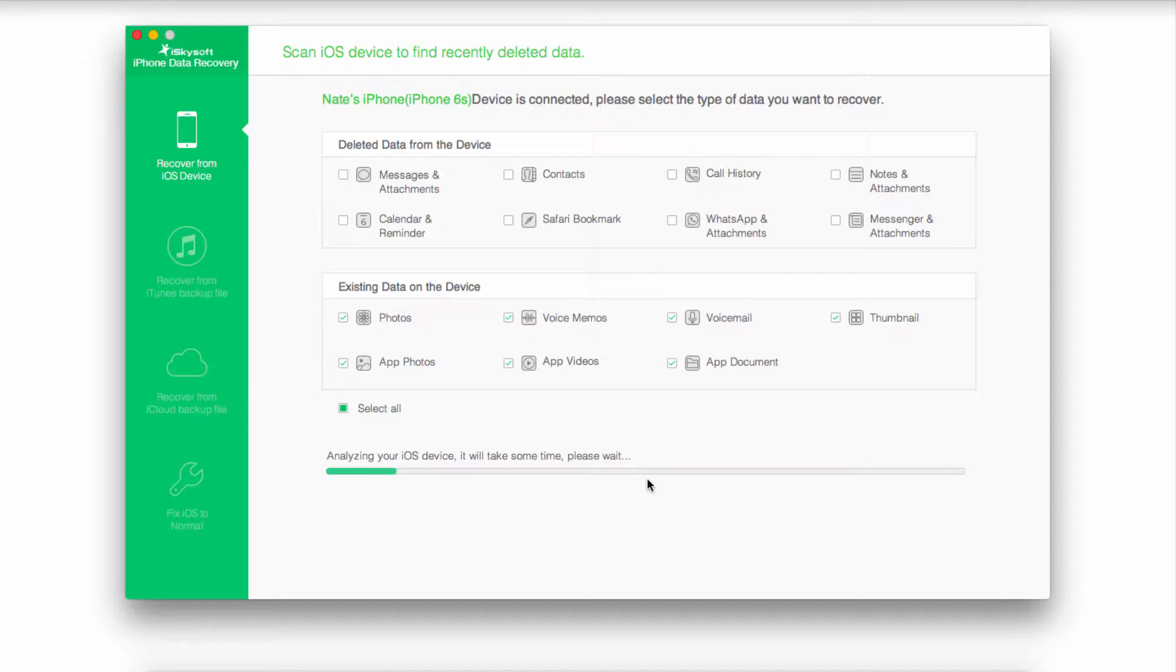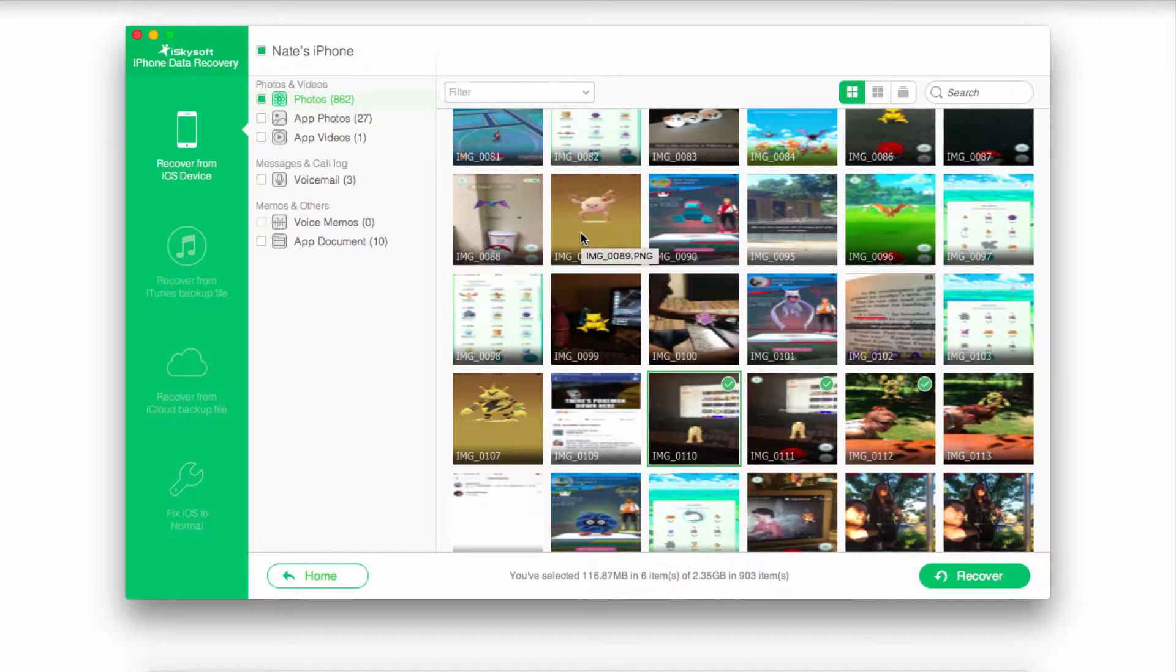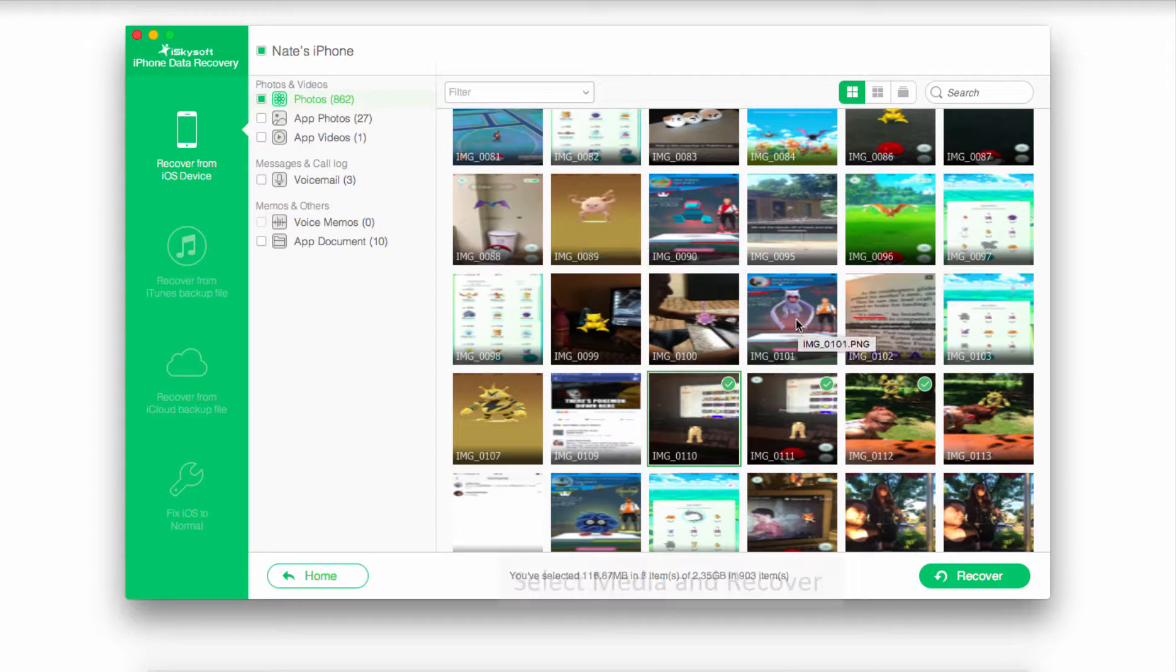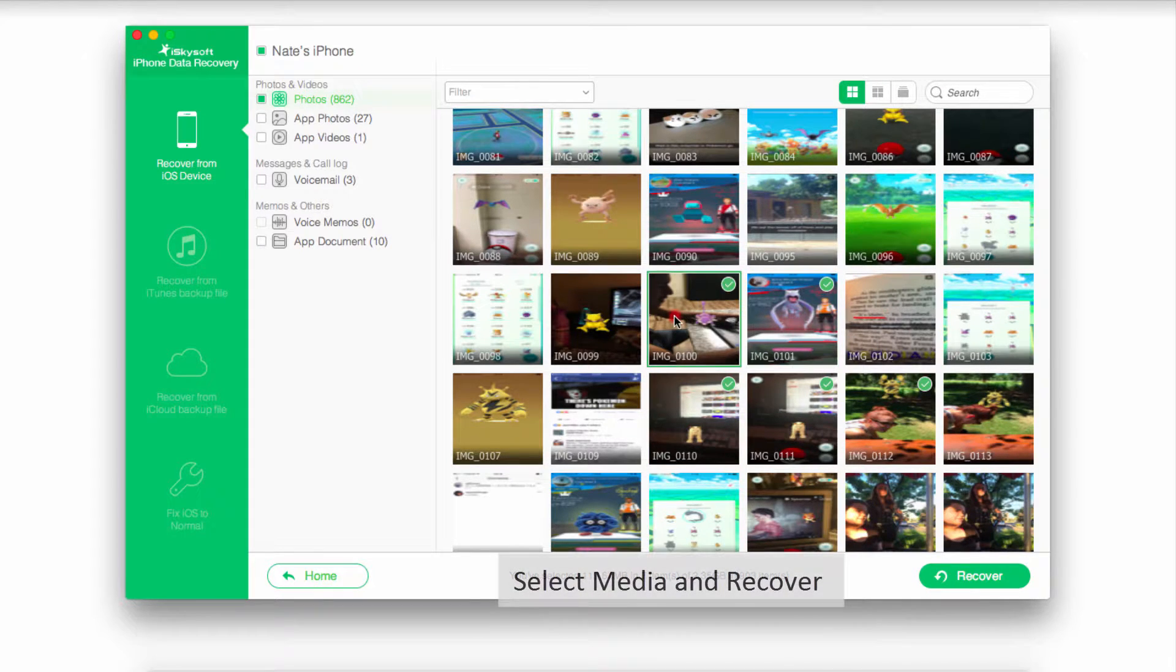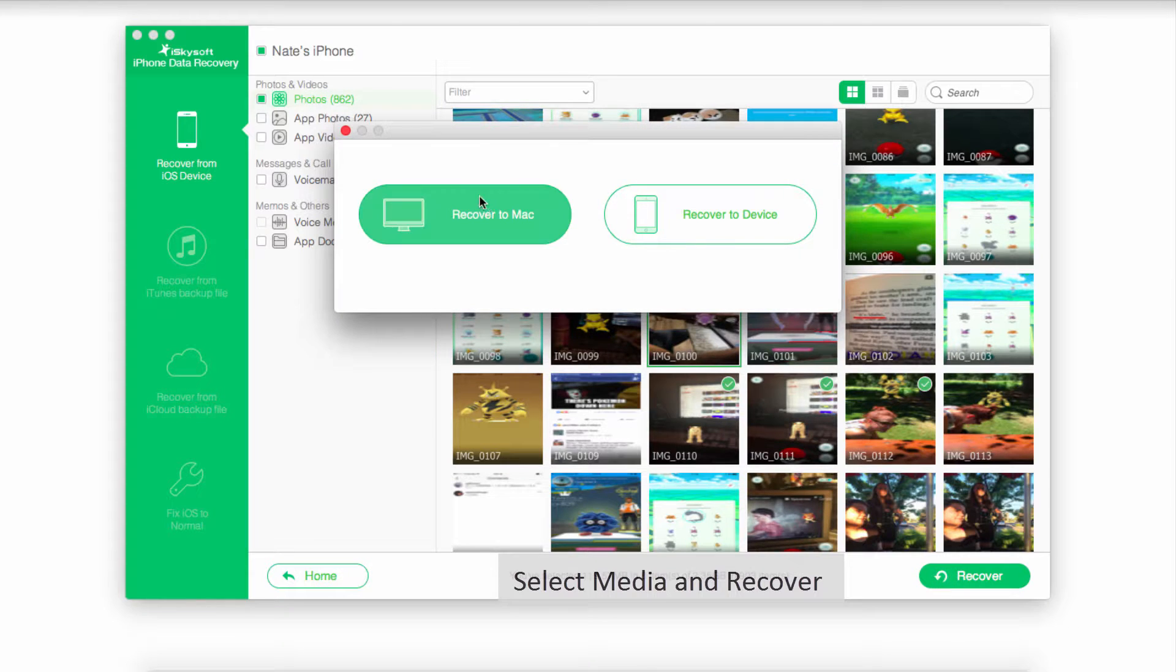It's now going to analyze our iOS device and start scanning for all of the selected media. Since we've selected Existing Data, it's going to look for things on our SIM card. Once all the media is loaded, you can go in and select and preview the files that you want to recover, and then simply click on the Recover button.